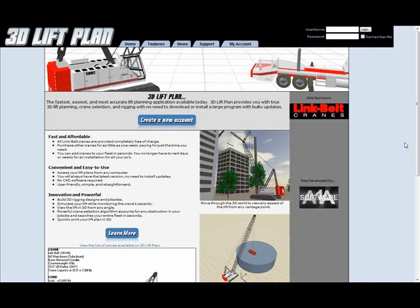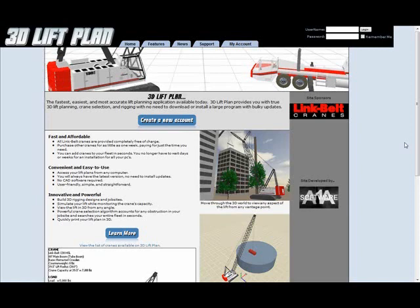And also when we add new features to the software, you'll be able to see them immediately. These videos we provided will help you get started being proficient in using the software.